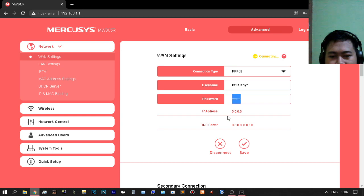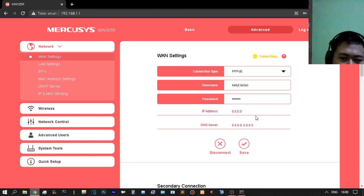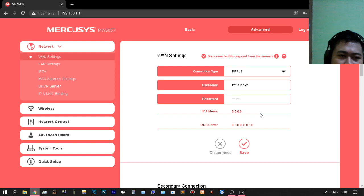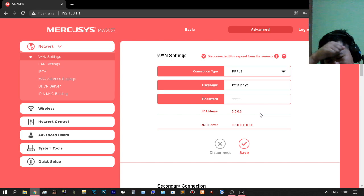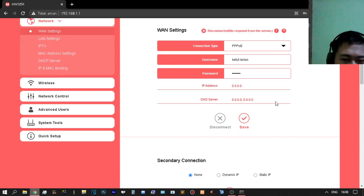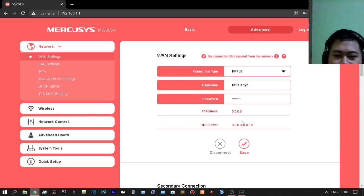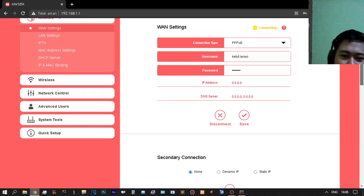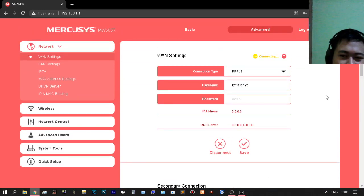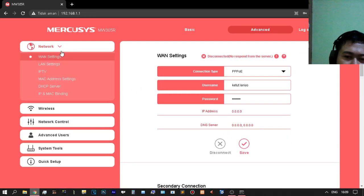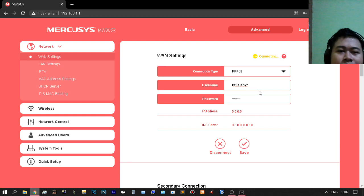This is the username, this is the password, this is the IP address, and the DNS server will be connected automatically from the server. The DNS server is automatic from the server — this is not a client setting but a server setting. Be careful — you can open anything you want, which is very dangerous for children. Don't access the dark web.